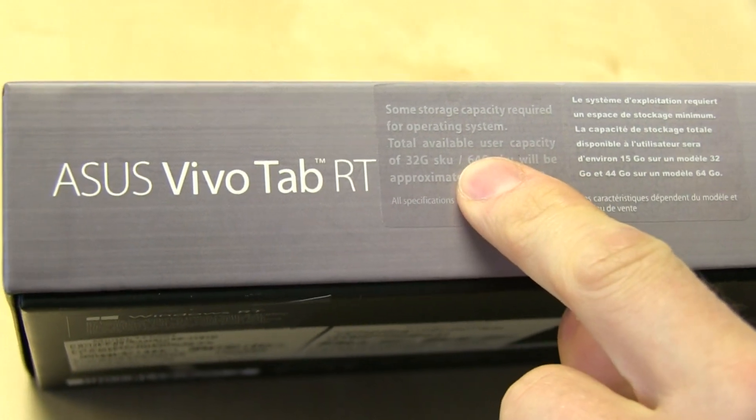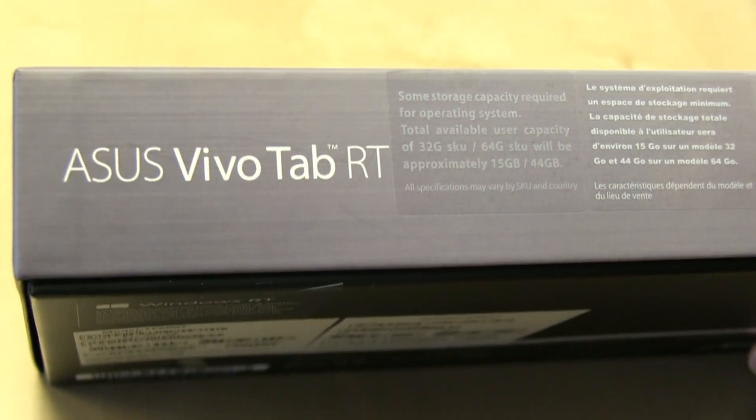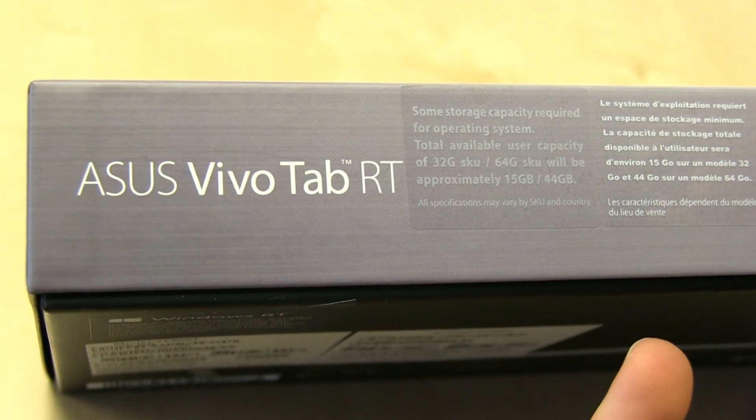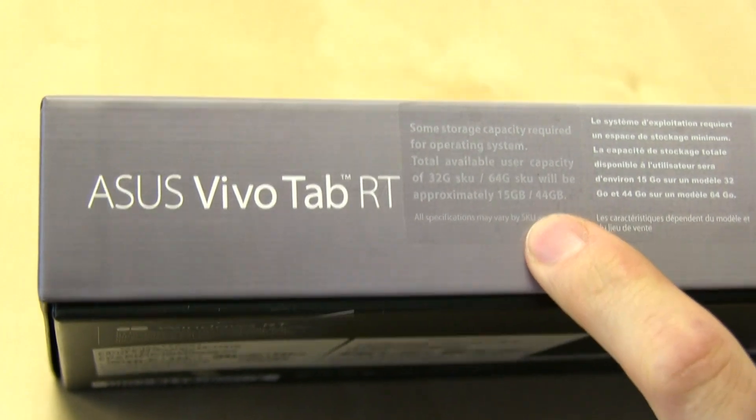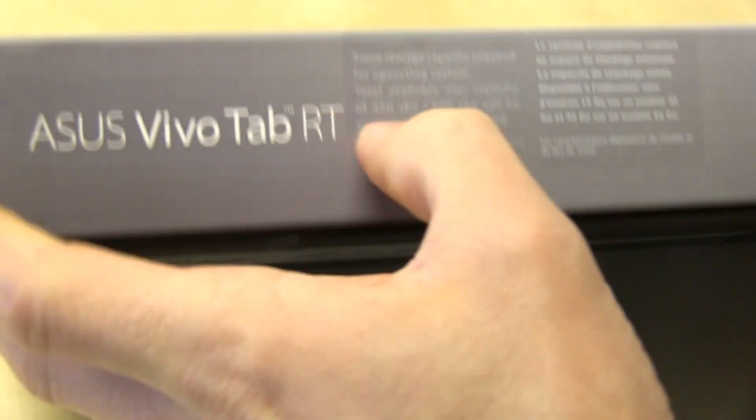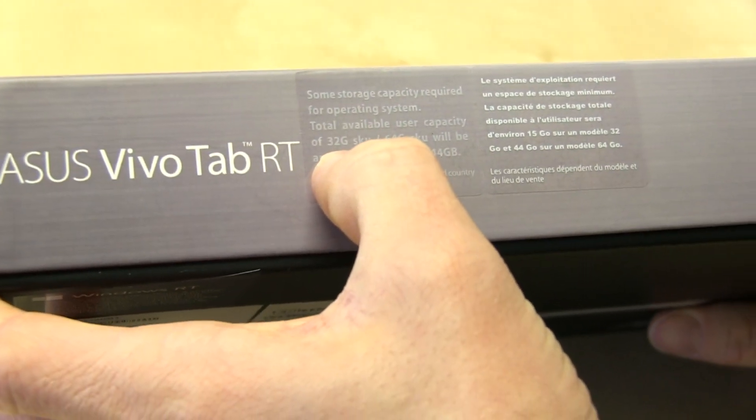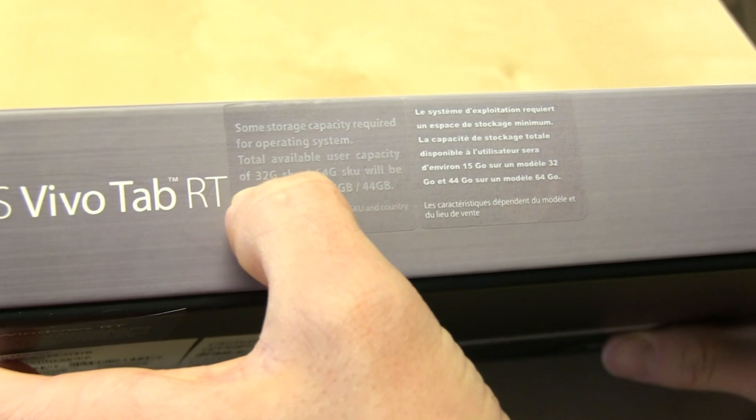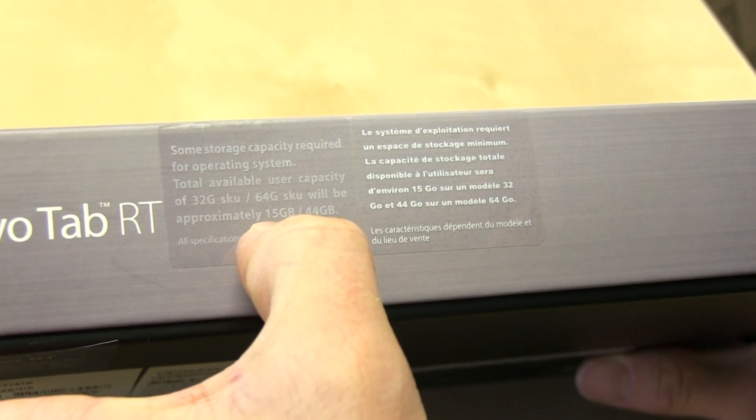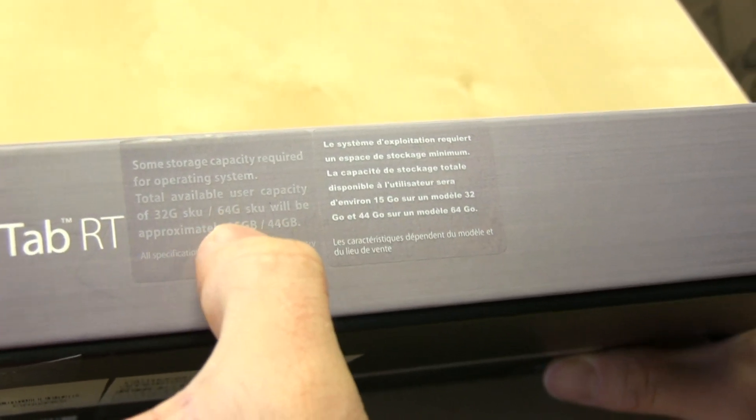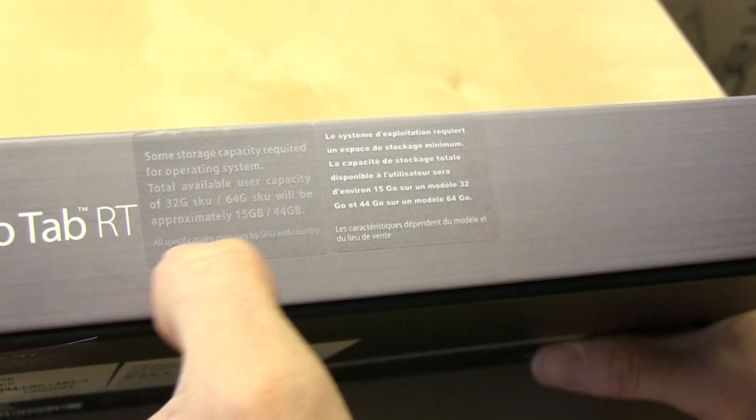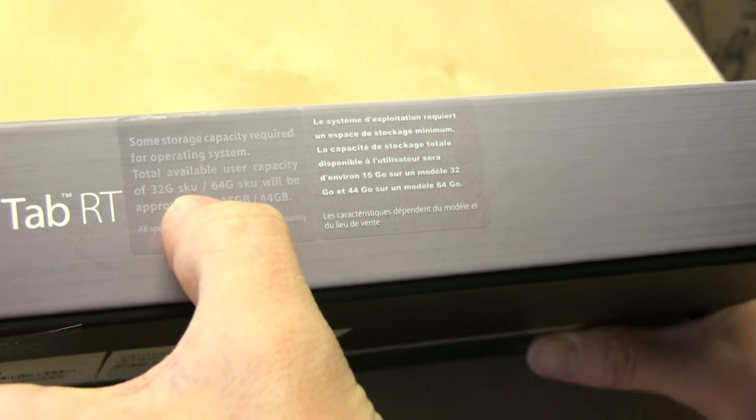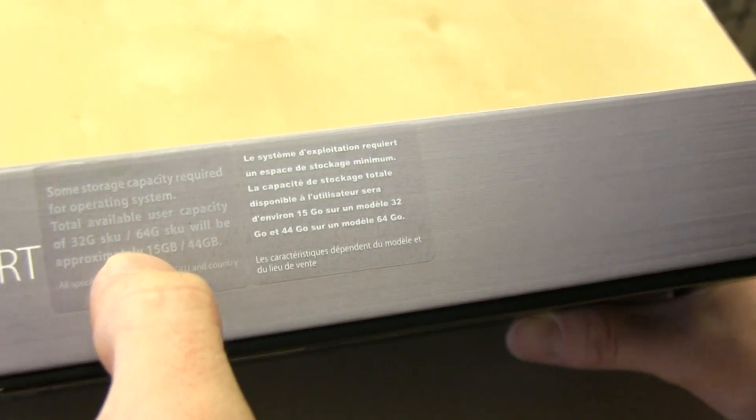Unlike most tablets, Windows RT actually takes up a significant amount of the storage space that is available on the device. So there's a little warning here that the available user capacity of a 32 gig SKU will actually be significantly less than that, about half. I think that's a little bit pessimistic, but they're probably planning for the worst case scenario.